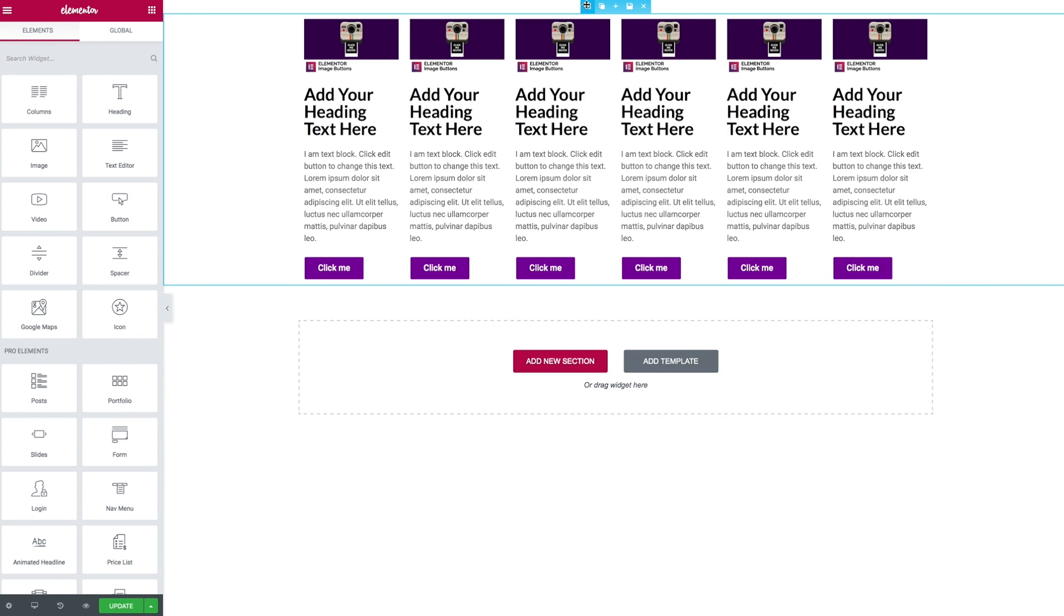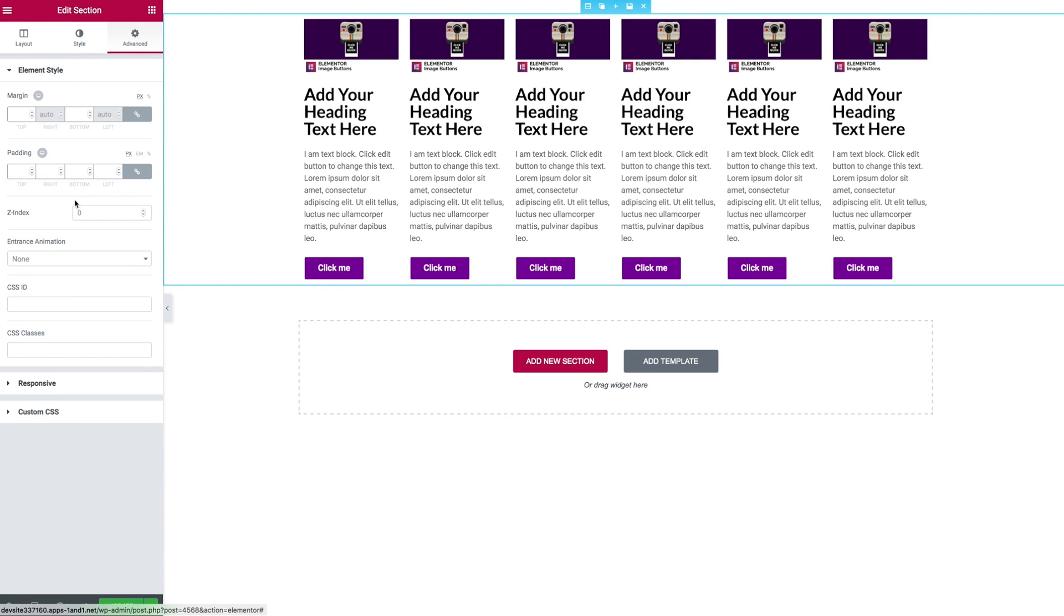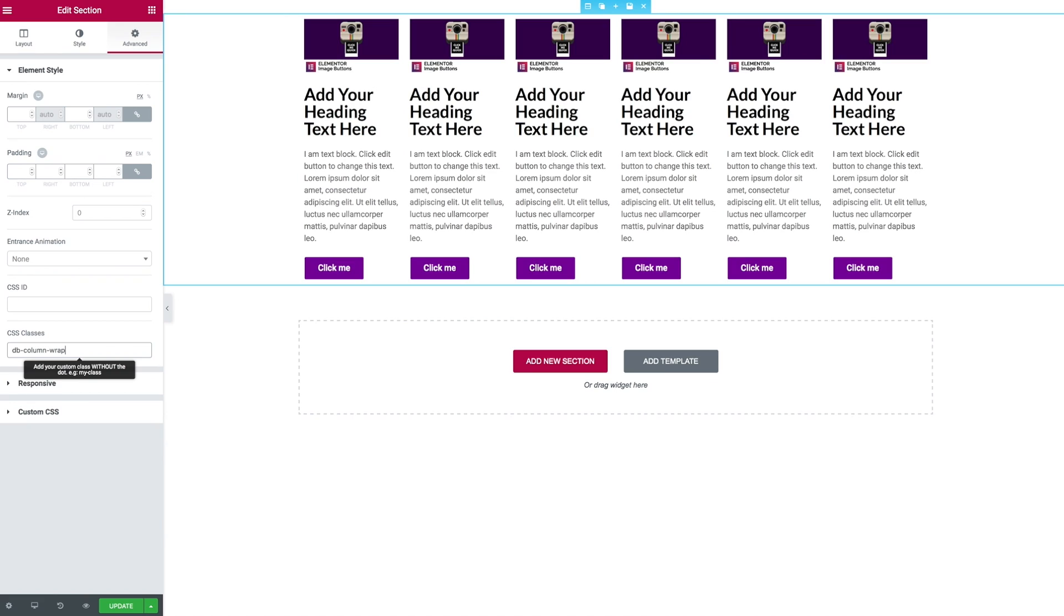The first thing we're going to do is go to the section and from the advanced tab give ourselves a CSS class called db column wrap. The advantage of this means we can move the code outside this section into our additional CSS within our theme or paste it into our child theme. It also means we only apply this to the sections we want.